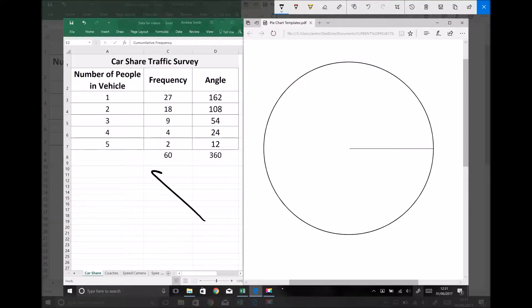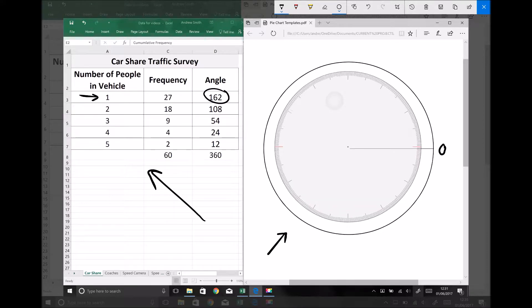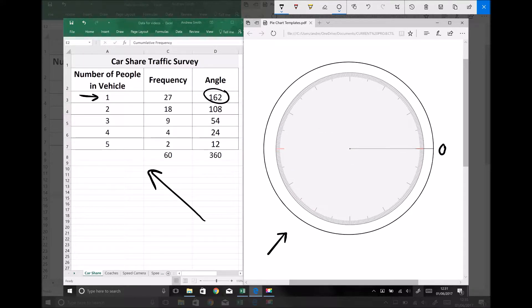On the screen we have our data on the left-hand side, and on the right-hand side we have a pie chart template. These pie chart templates have been made available for you on the study platform, really just in case you don't have access to a compass. What we're going to do is plot our data on our pie chart. The first segment is for vehicles with one person, and we need 162 degrees to represent those. On these pie chart templates there is a datum line, so when we use our protractor we need to make sure that the centre of the protractor sits on the centre of the circle.